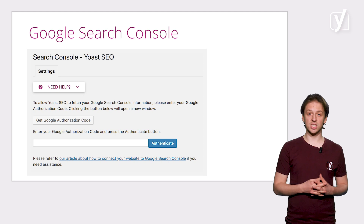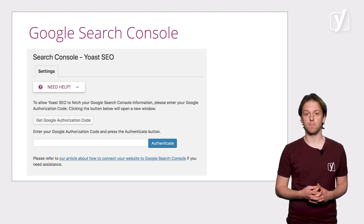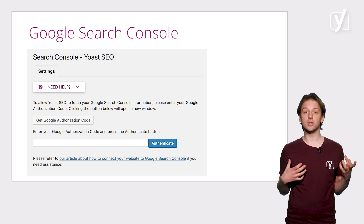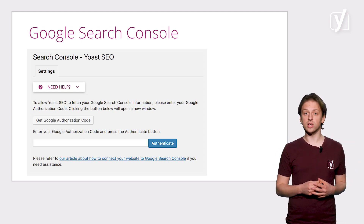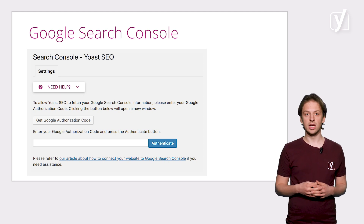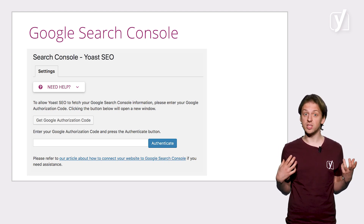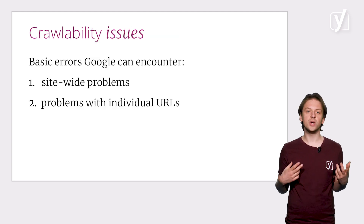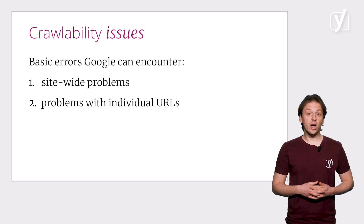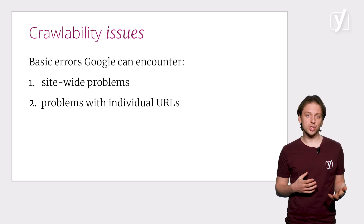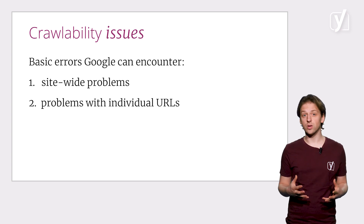The last plugin feature that is important when it comes to crawlability is the Search Console setting. Here, you can connect with Google Search Console and check all the crawl errors that Google encountered when crawling your site. This is a great way to check what individual pages have crawlability issues. There are two basic errors Google can encounter: first of all, there may be site-wide problems, like connectivity issues or problems fetching your robots.txt file.